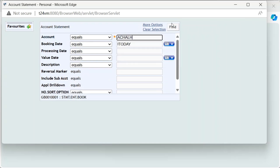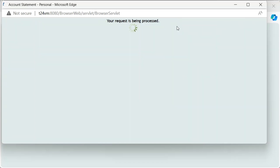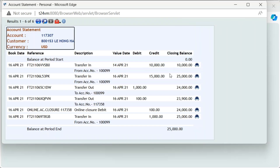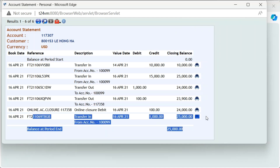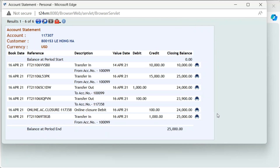The account statement for the credit account is the same as for the debit account. Thank you.